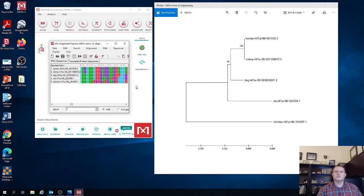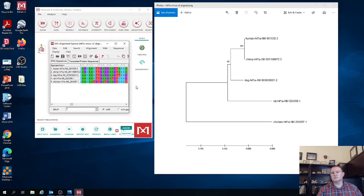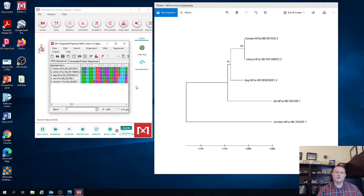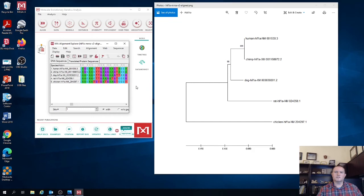To summarize what we did today, we imported FASTA-formatted multiple sequence alignment for the HIF-1-alpha gene with five mammals. We brought this into MEGA. Then we found the best substitution model for those particular sequences and we reconstructed maximum likelihood phylogeny and estimated the significance of different nodes with bootstrap support values.